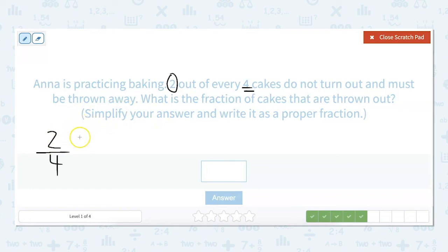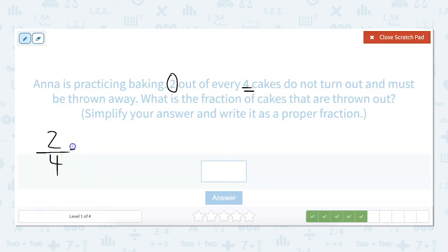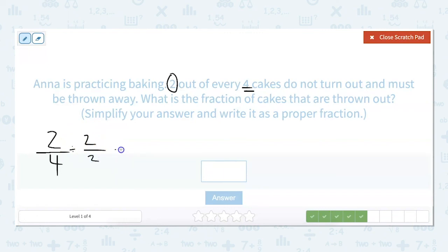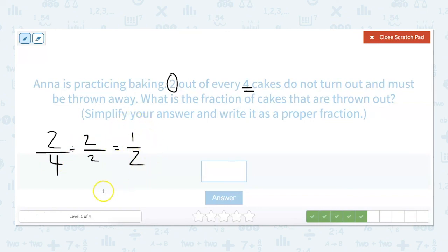The way that we simplify fractions is we divide the numerator and denominator by the same number. The greatest common factor for this one is two. So we divide two by two and four by two, and that will simplify it for us. Two divided by two is one, and four divided by two equals two. So our simplified fraction is one half, which is equivalent to two fourths, but simplified it's one half.